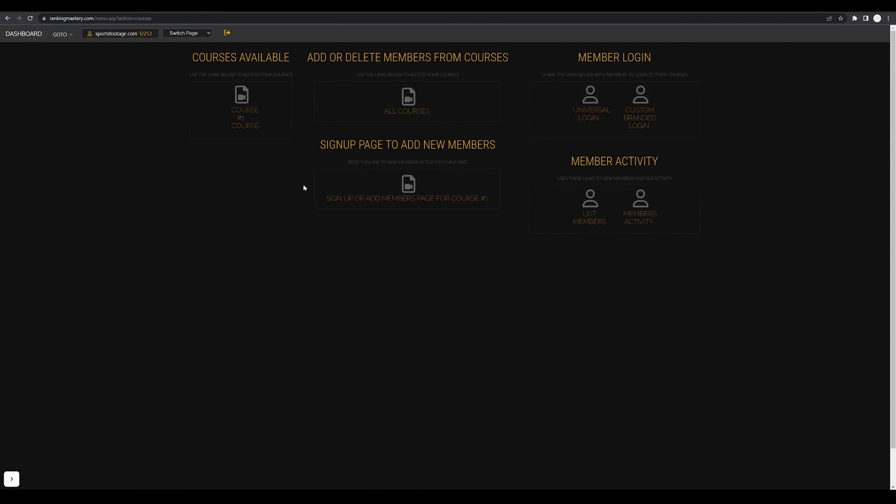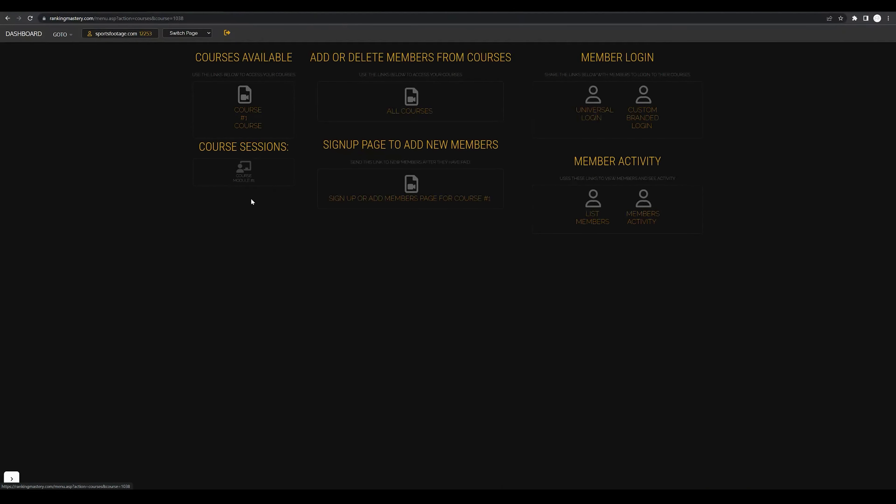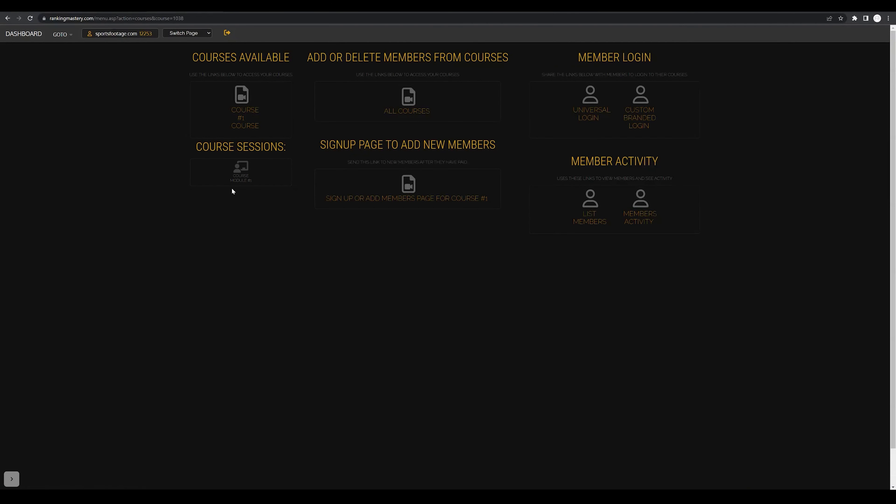Now we can come back to our course dashboard and we can see that our course number one has been created. We can now click on our course number one and that will create our first course session. Congratulations on completing the first step.